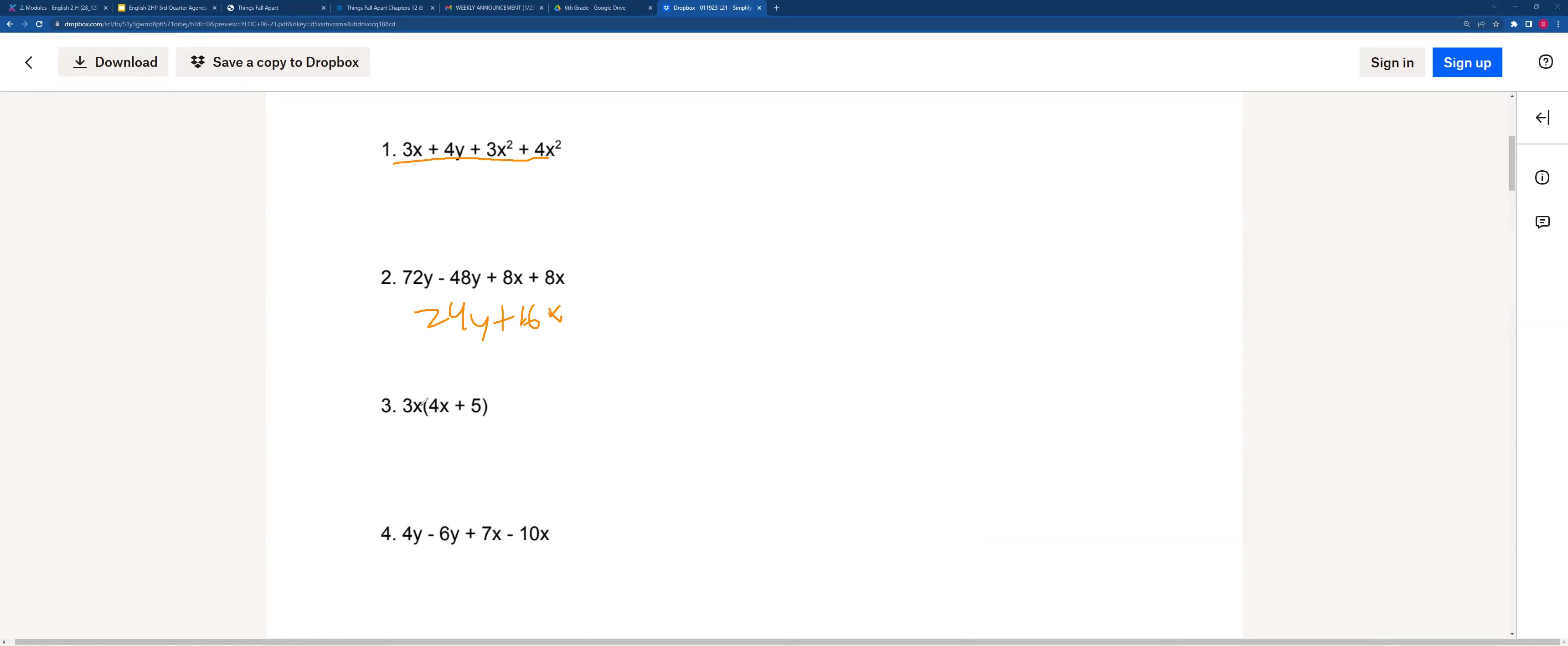For this one, we can distribute. We can do 3x times 4x, which will be 12x squared plus 15x.